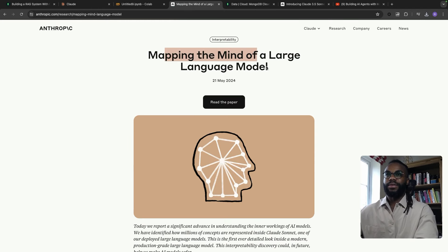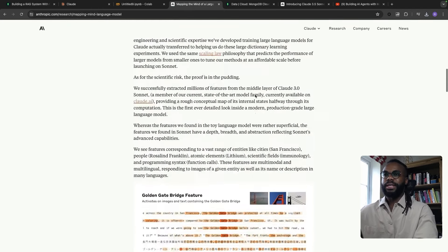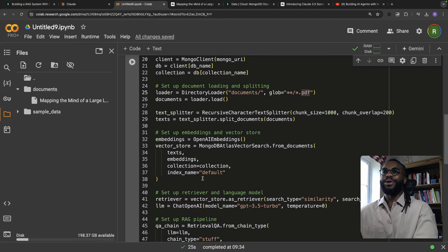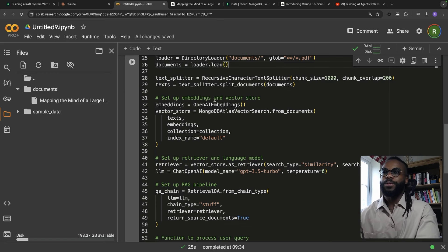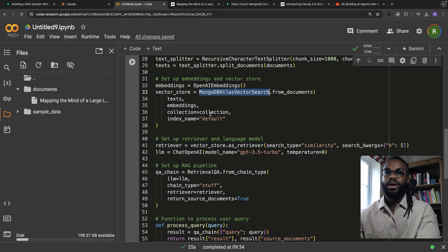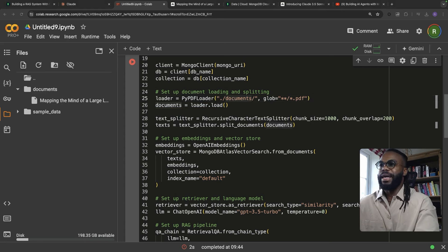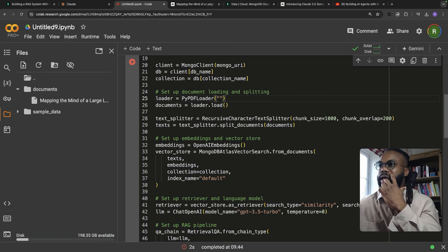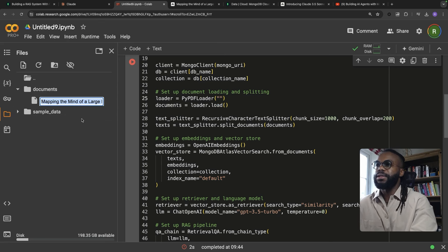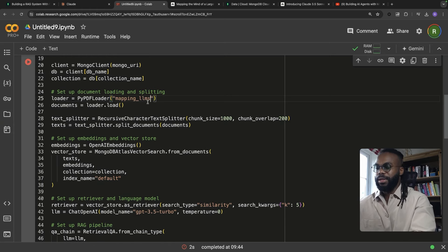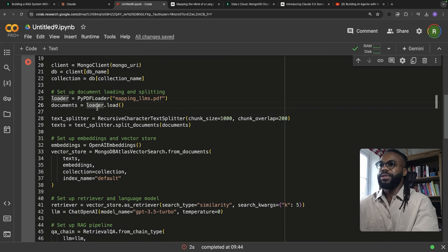This PDF is from Anthropic — they looked into something they call 'Mapping the Mind of a Large Language Model'. I haven't read it but it seems interesting. I just picked up one of their latest documents, converted the PDF, and we'll use that in our demo. We'll change to a PDF loader and pass in the PDF directly — we'll call it 'mapping_llms.pdf'.